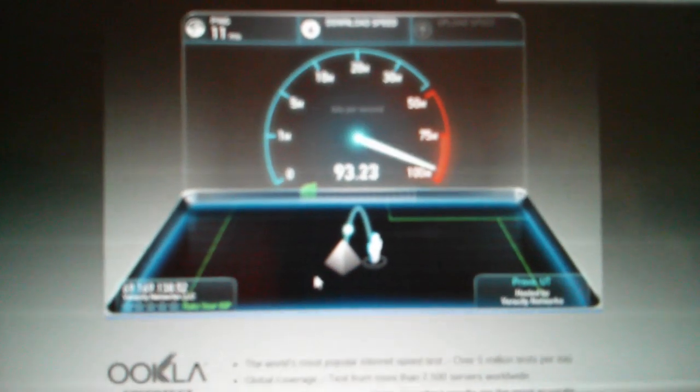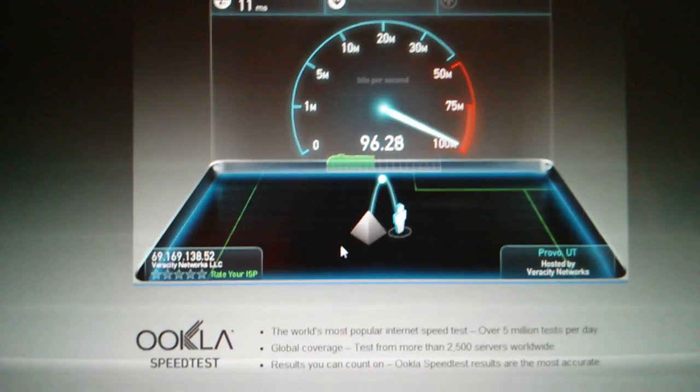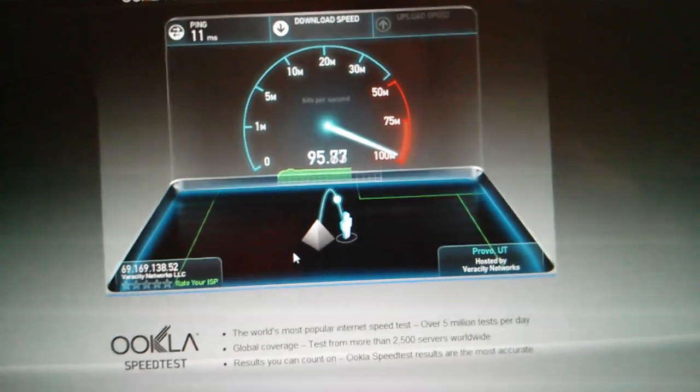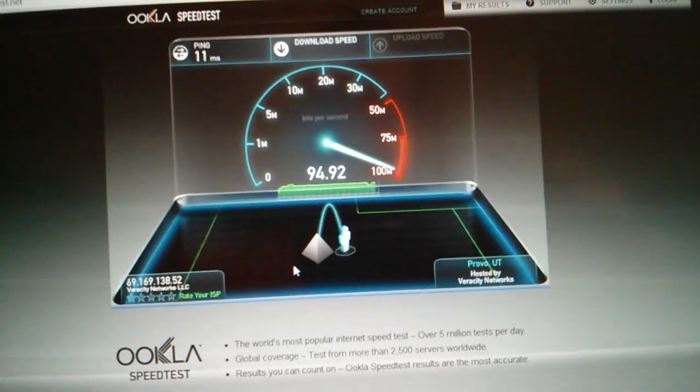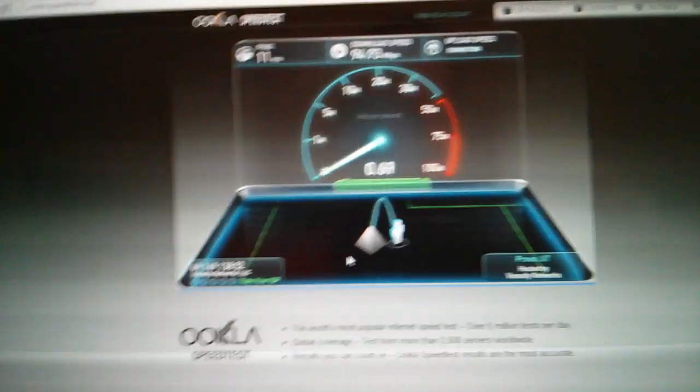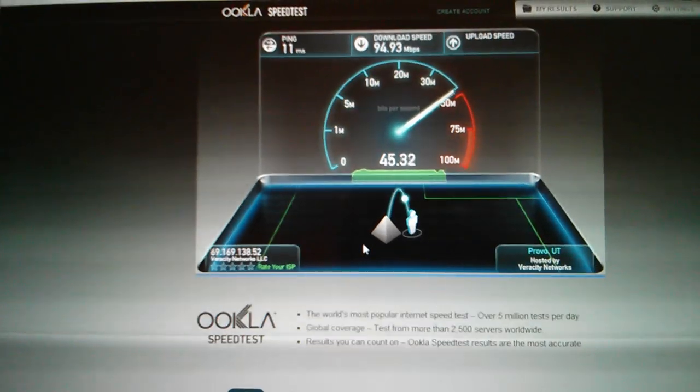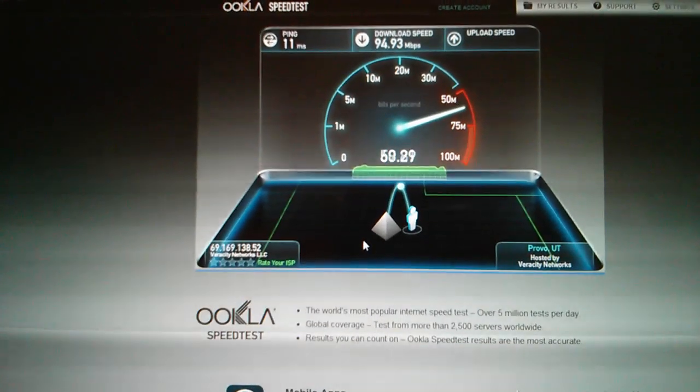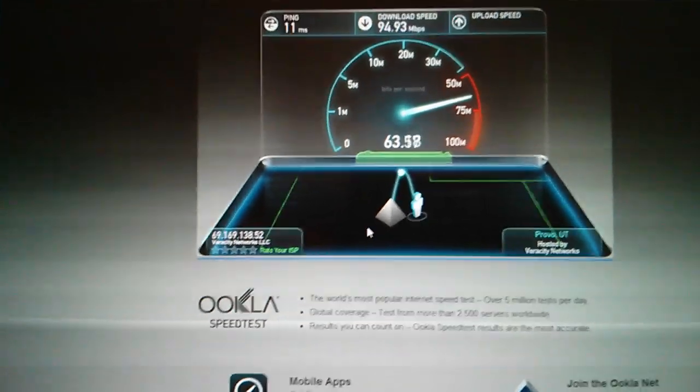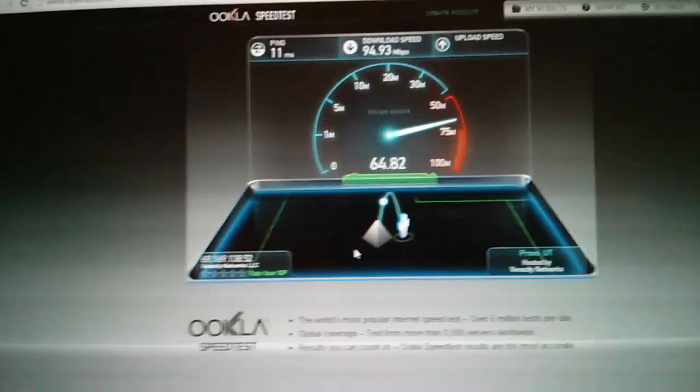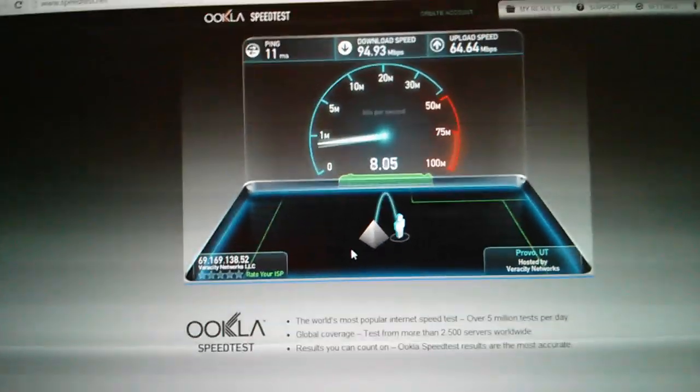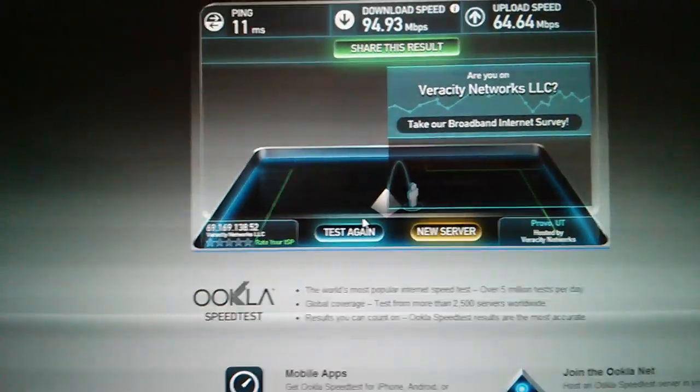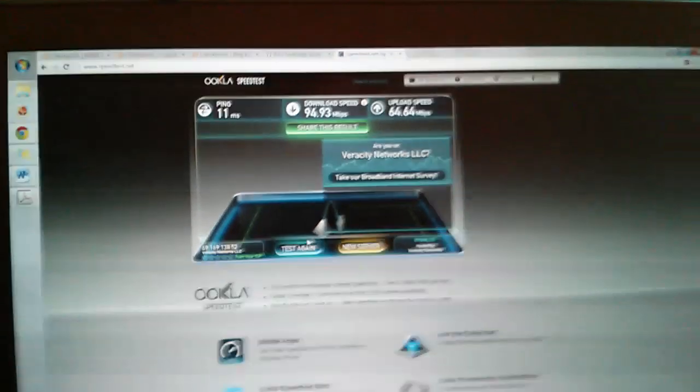That's pretty fast internet. I'm using Verasi, which I think Google Fiber is taking over. I got 94 megabytes per second down and 64 up. That's my download and upload speed. Now I'm going to unplug that.